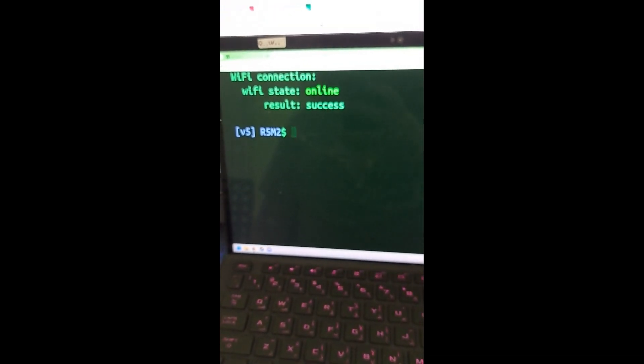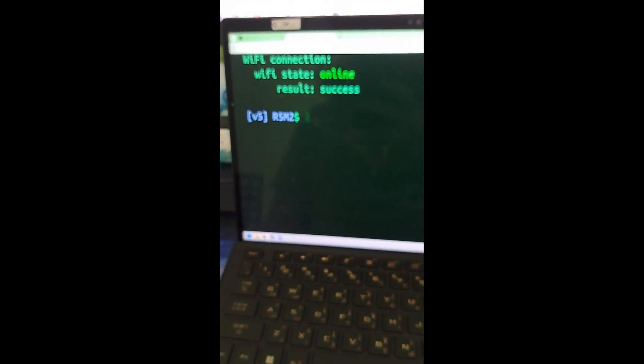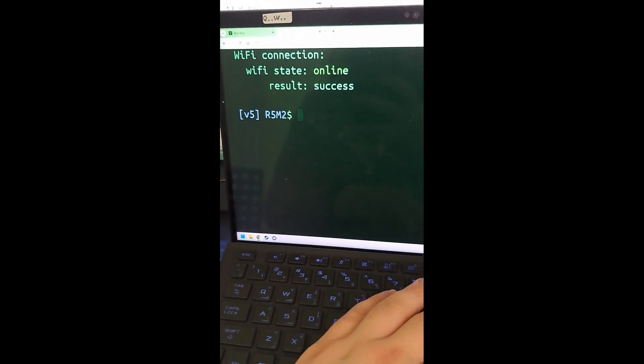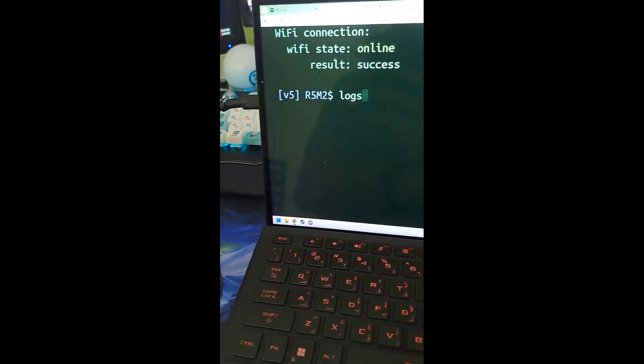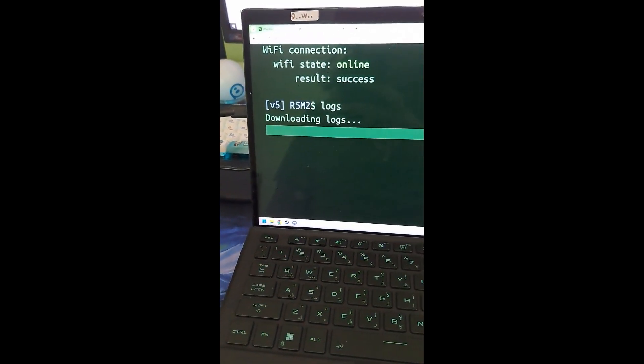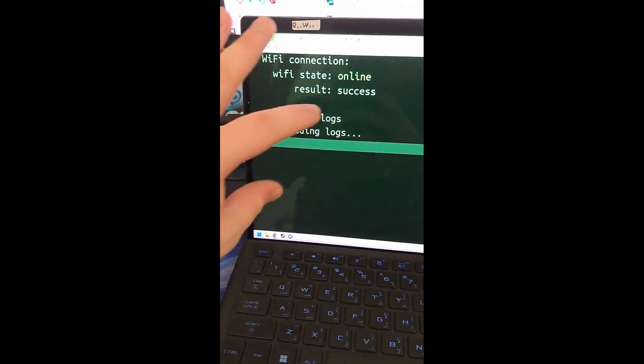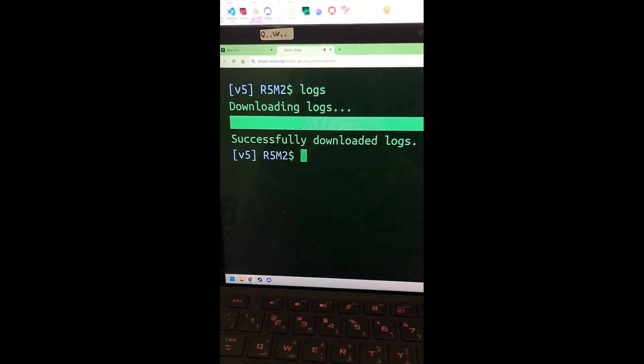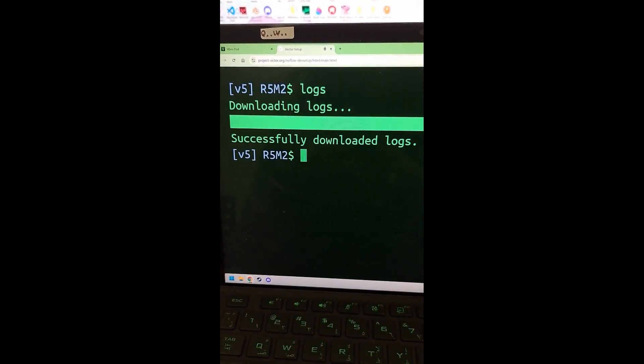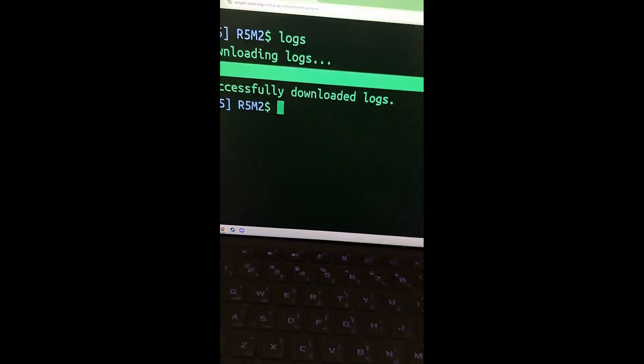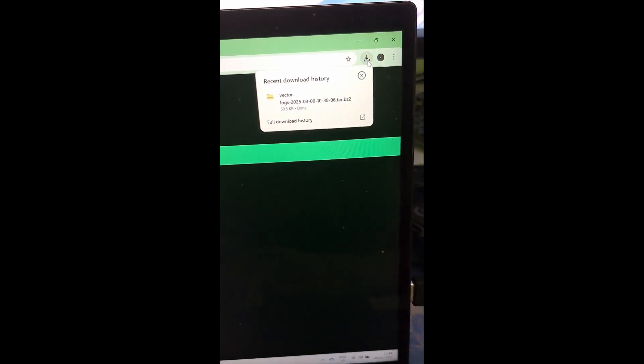Okay, so now what we're going to do is we're going to get a SSH key, which is required for Wirepod. We're going to type logs, press enter, and then it's going to download logs. Okay, when it's done, it should say logs, downloading logs, successfully downloading logs. And it should have downloaded a file called vector logs and then your vector.